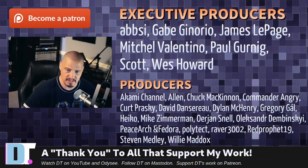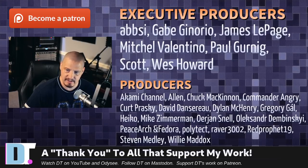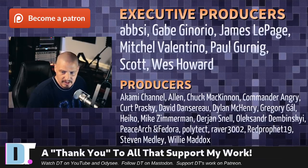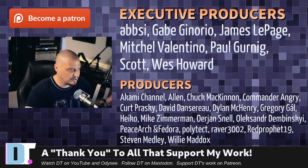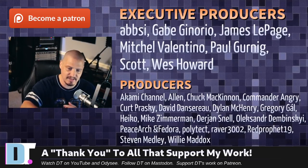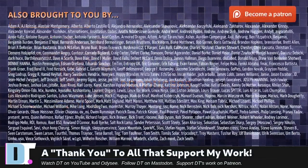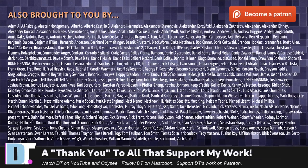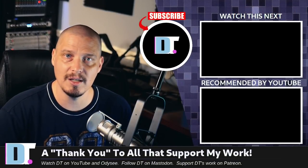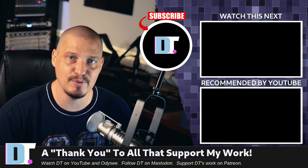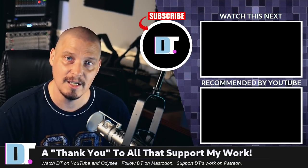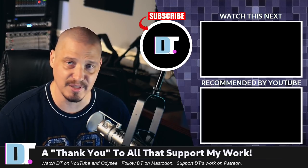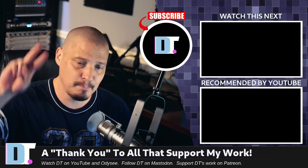Epsi, Gabe, James, Mitchell, Paul, Scott, Wes, Akami, Alan, Chuck, Kurt, Commander, Angry, David, Dylan, Gregory, Heiko, Mike, Uryan, Alexander, PeaceArch, and Fedor, Polytech, Raver, Red Prophet, Stephen, and Willie. These guys, they're my highest-tier patrons over on Patreon. Without these guys, this episode would not have been possible. The show is also brought to you by each and every one of these ladies and gentlemen as well. All these names you're seeing on the screen right now. These are all my supporters over on Patreon because I don't have any corporate sponsors. I just have you guys, the community. If you like my work and want to support me, please consider subscribing to DistroTube over on Patreon. Alright, guys. Peace.